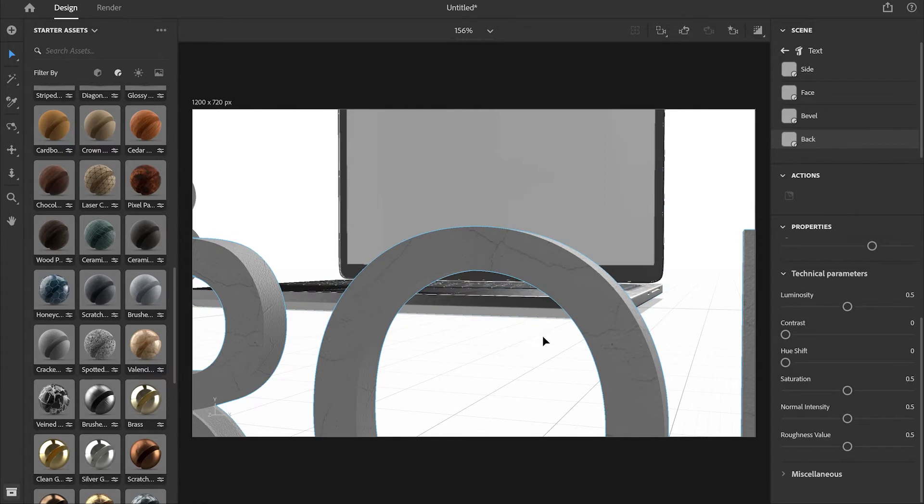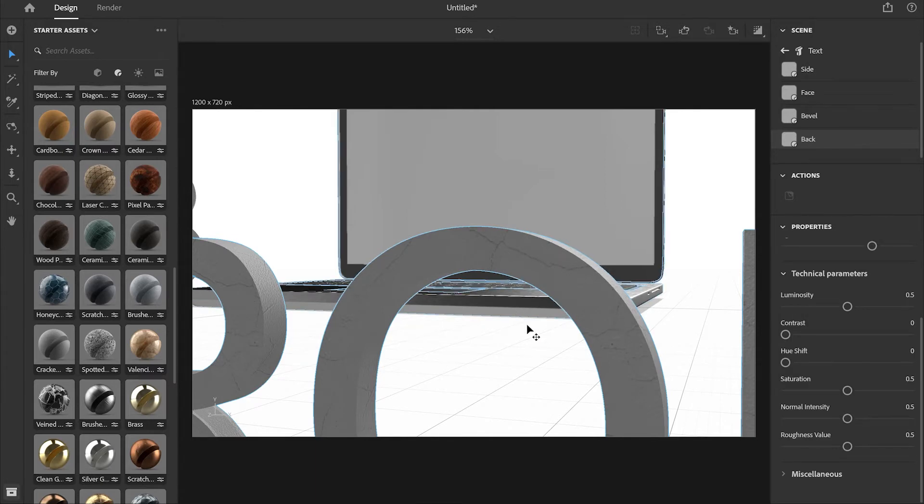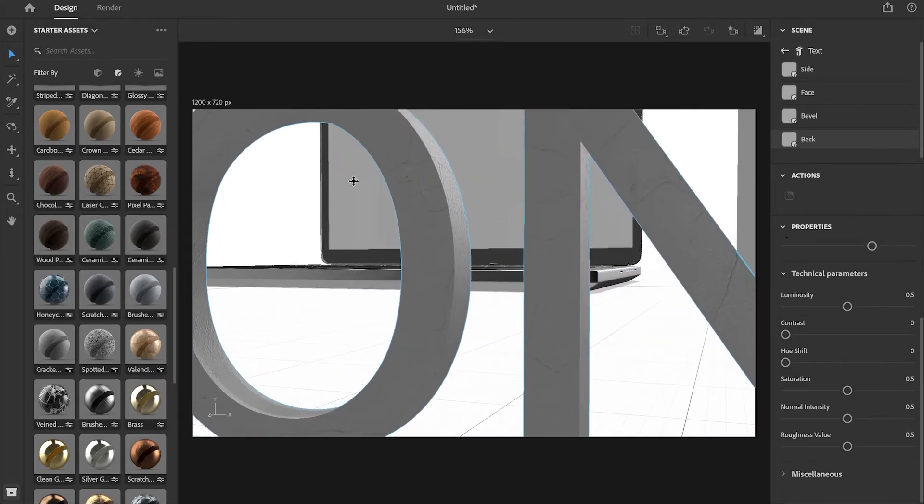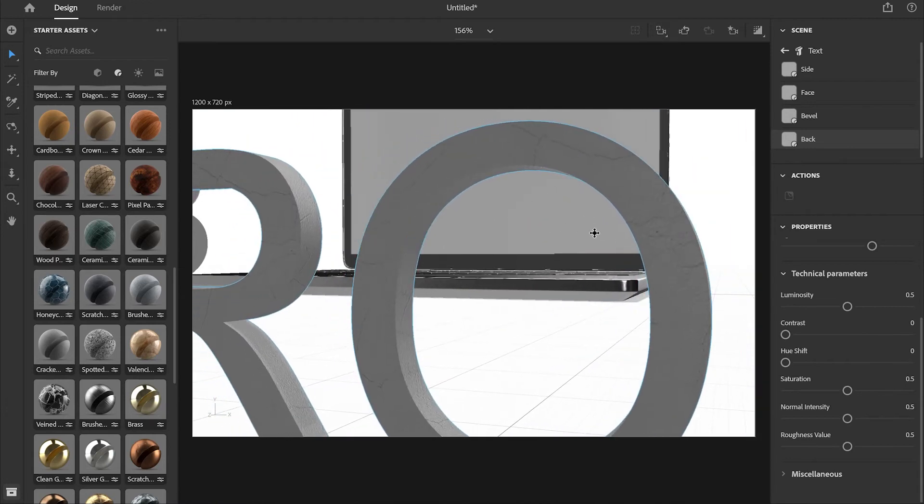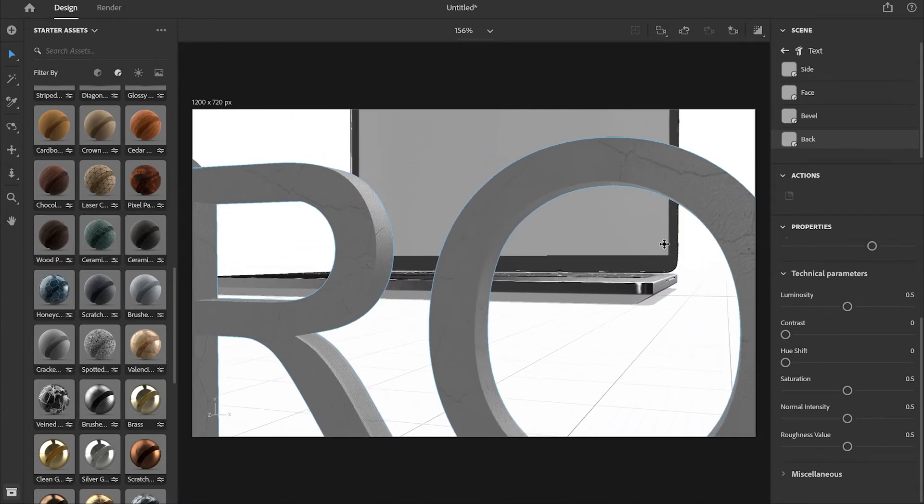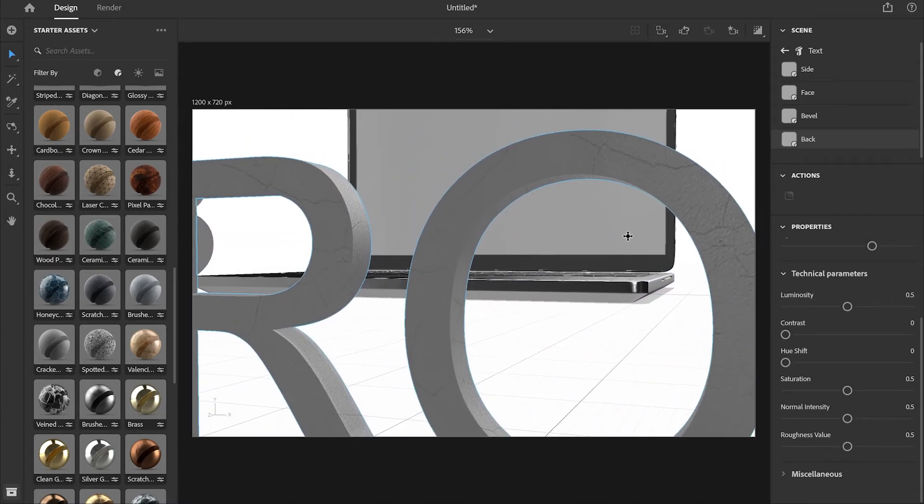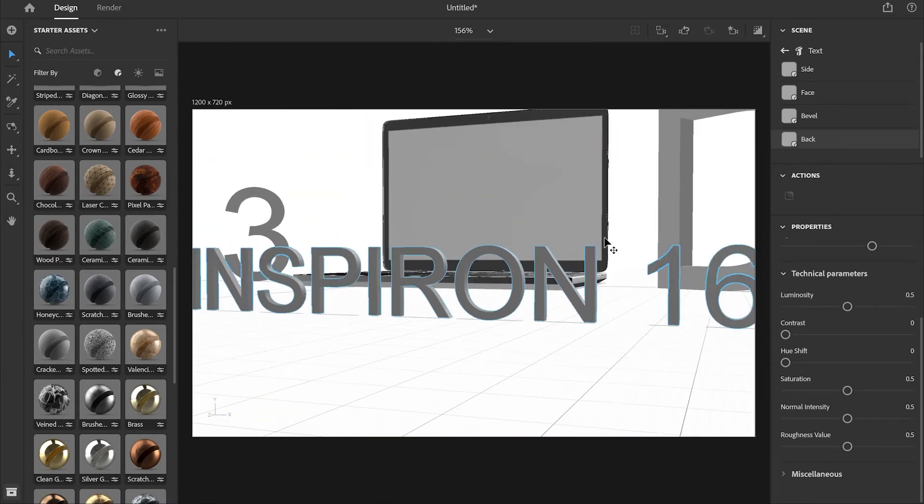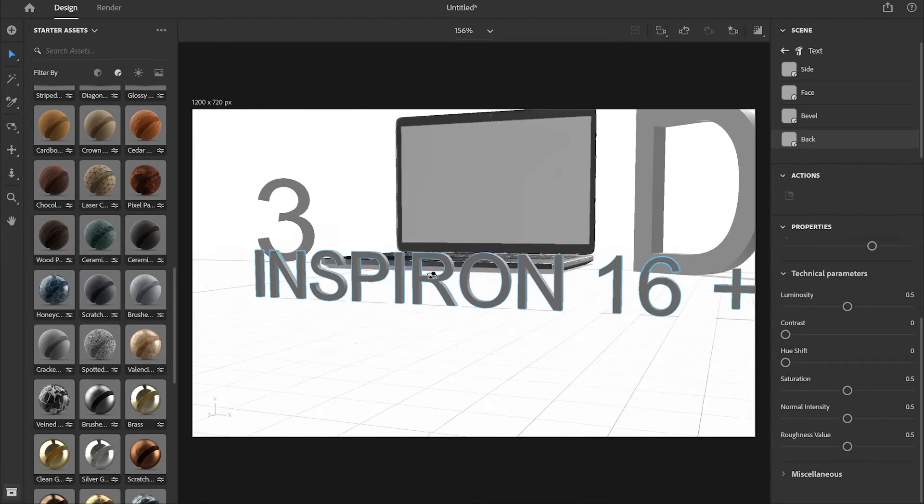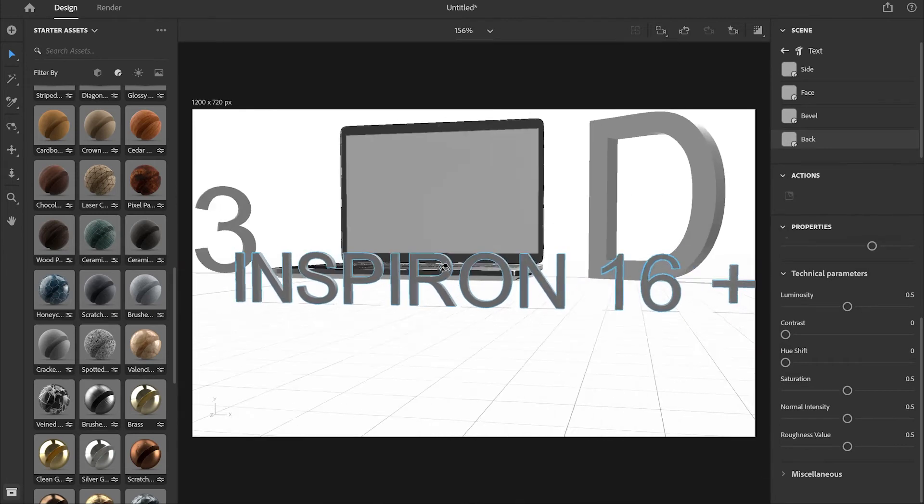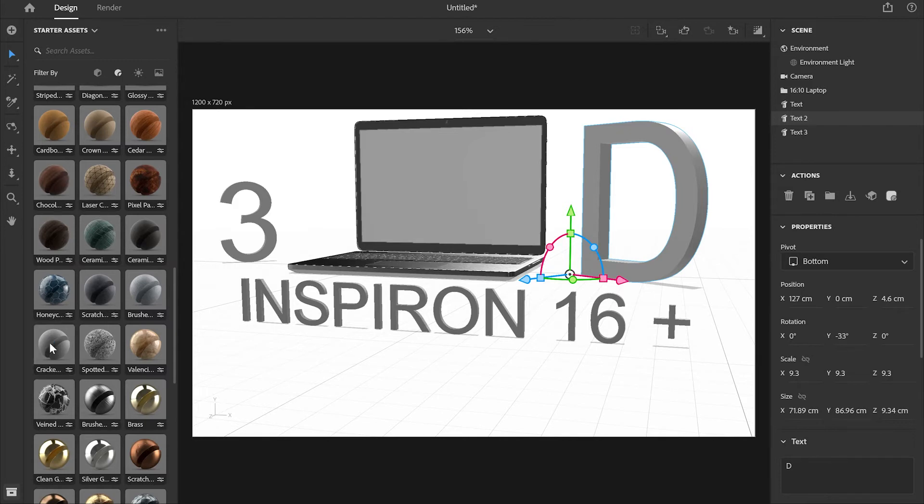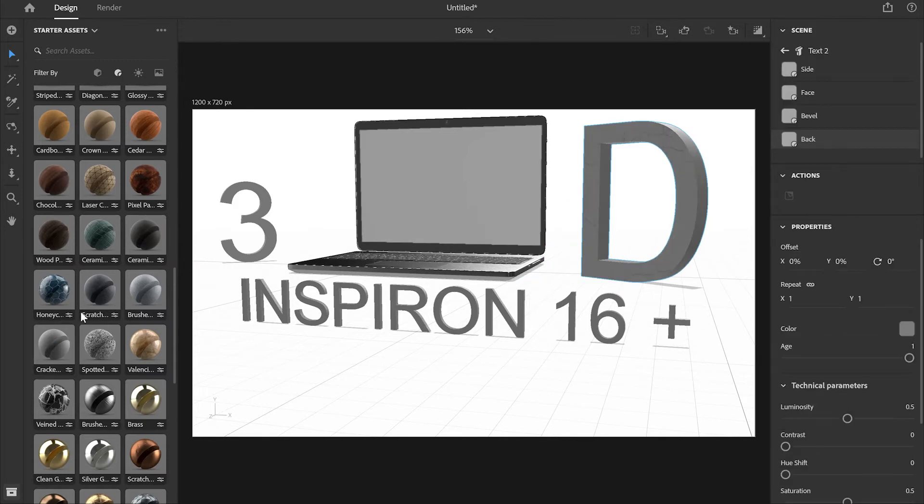You can zoom very close to the 3D model and see what is happening with it. As you can see there are cracks on the text which looks really cool. I'm just going to zoom out and change the angle of the camera. I'm going to choose the same material for the rest of the 3D text models - selecting 3 and D as well.